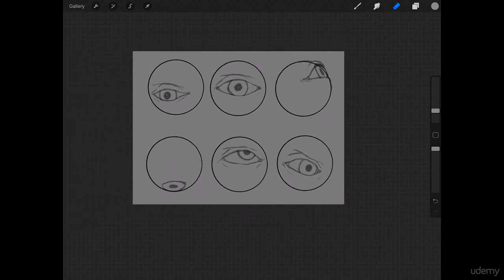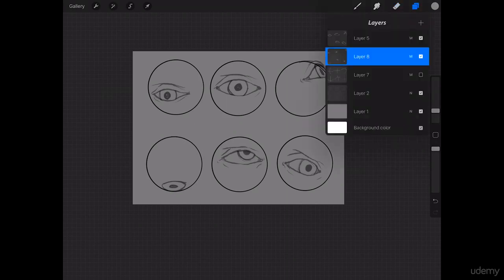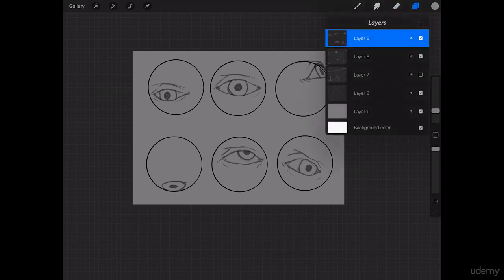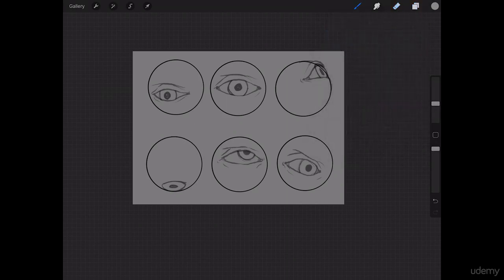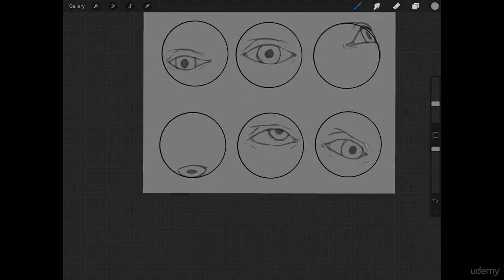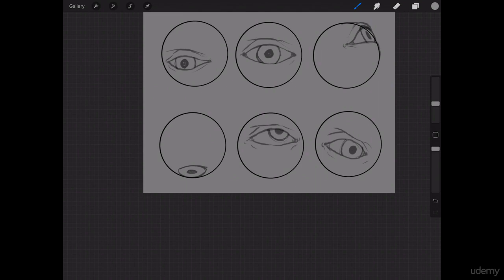And then we have one more. And this one, we're going to do as though it's looking straight down, and we're looking at it almost from above.